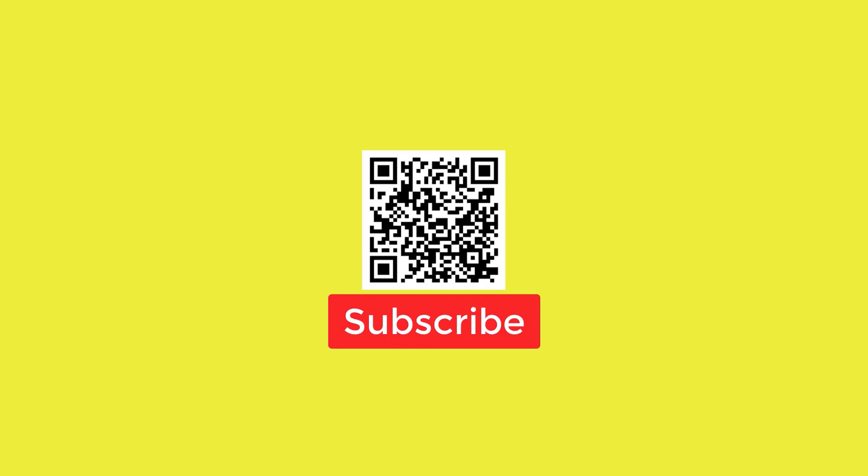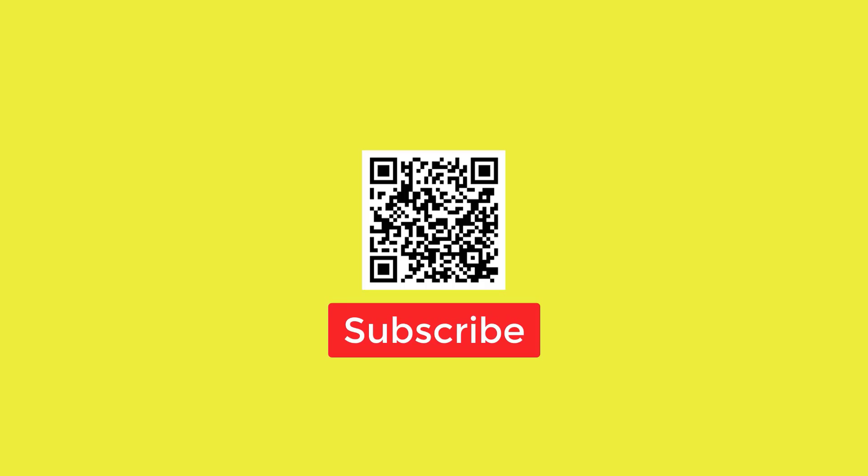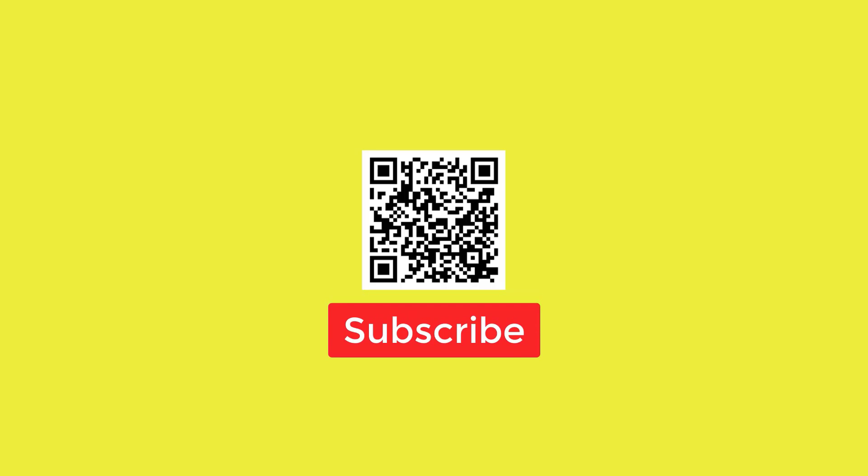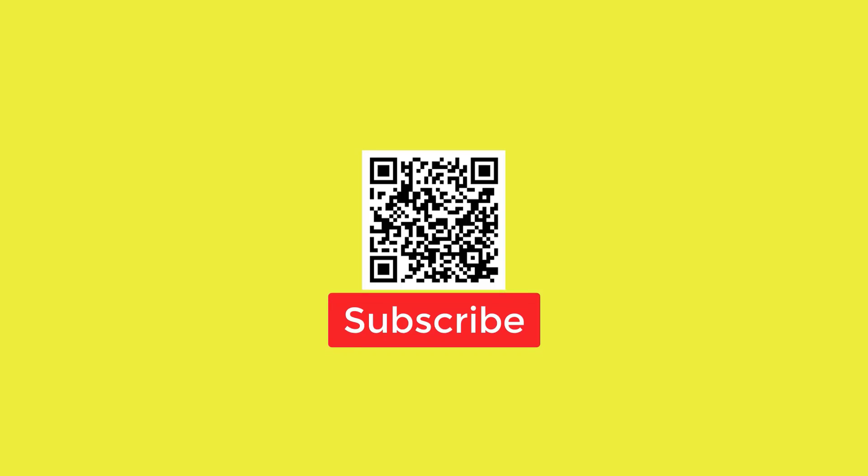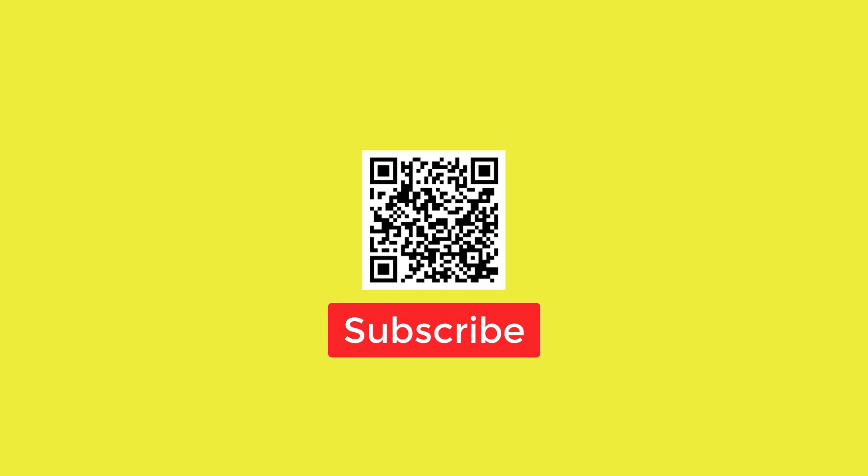Hope this tutorial helped you understand how to integrate Zapier with Google Sheets. Thanks for watching. Please give us a like and be sure to subscribe to our channel to be notified when new videos are published.